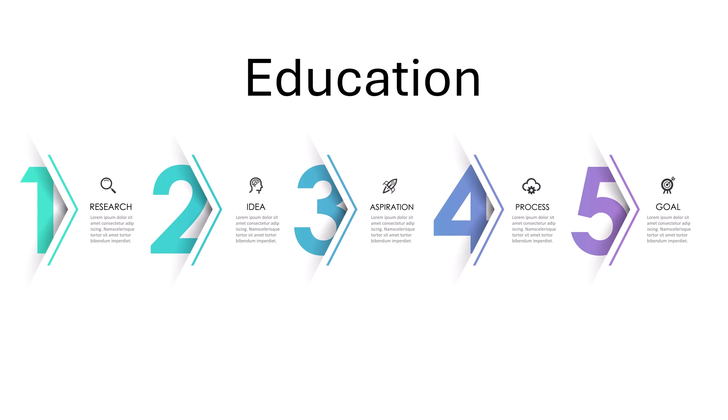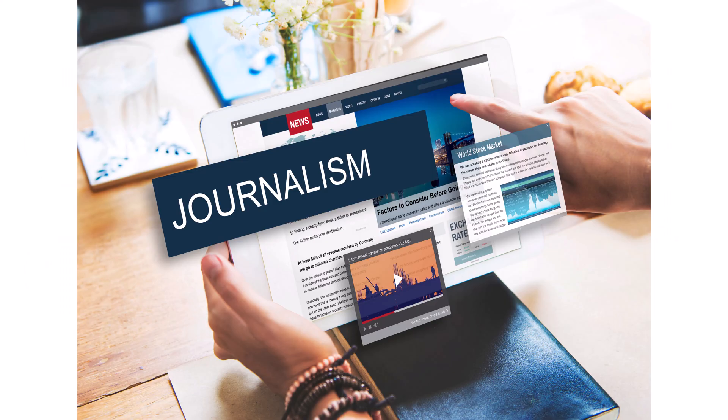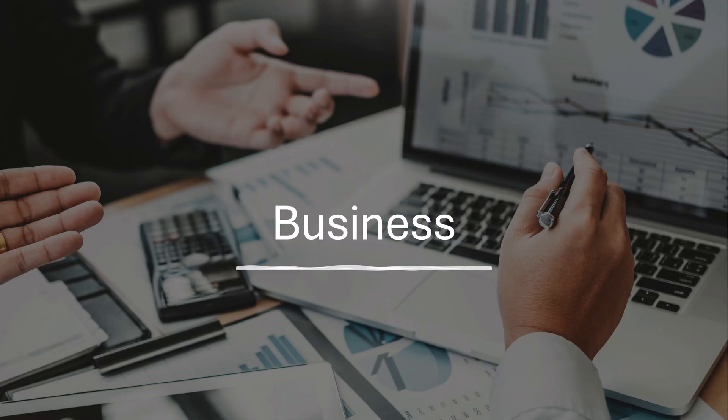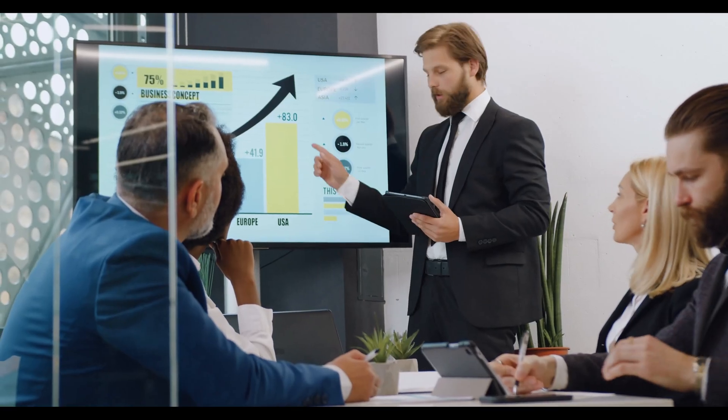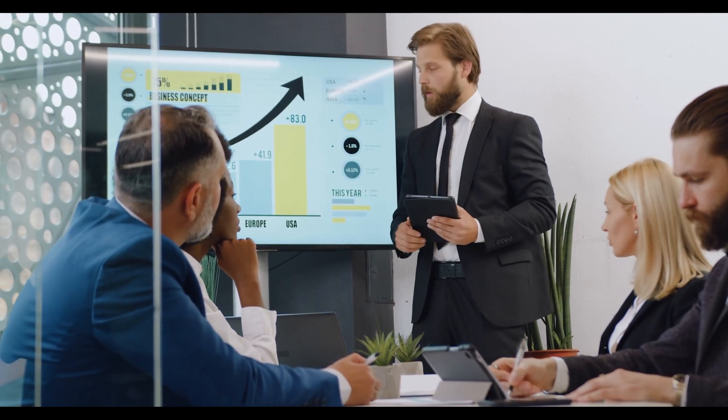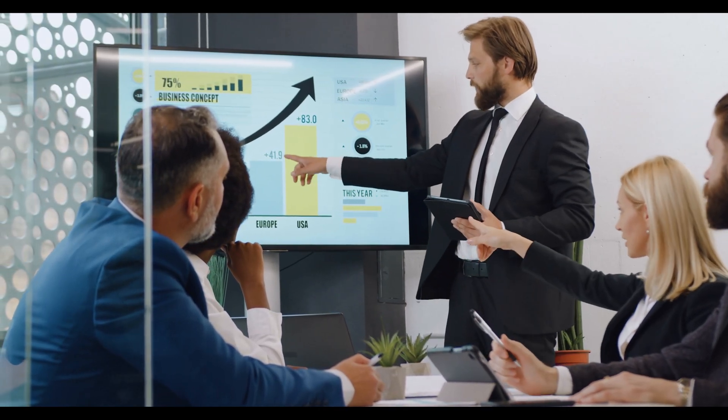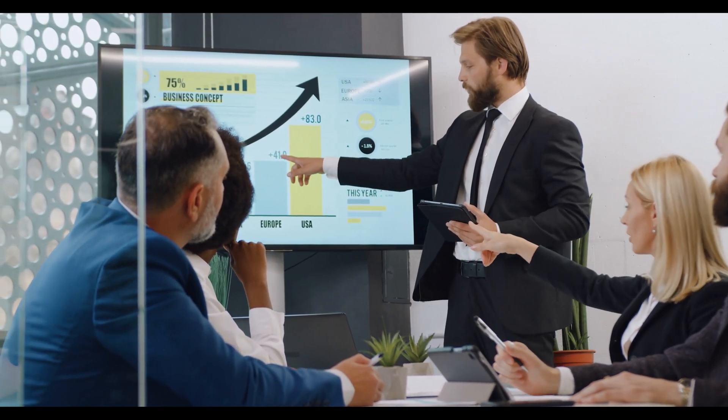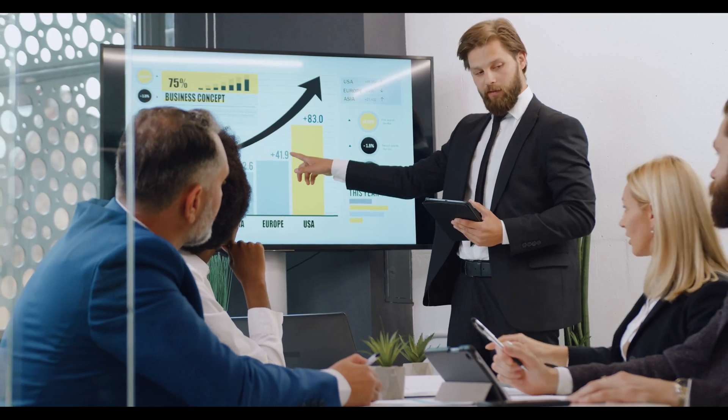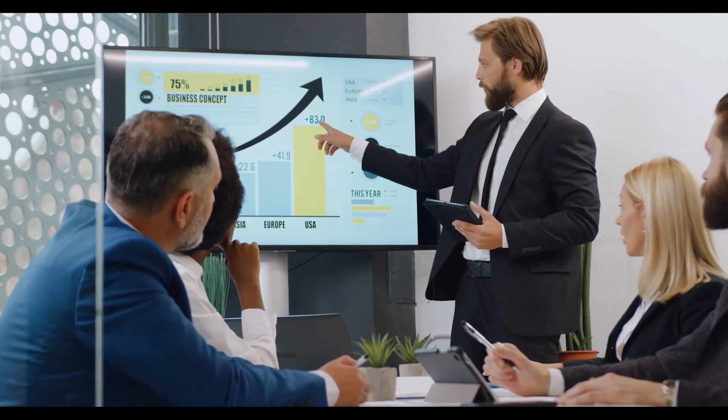They're used in education, marketing, journalism, and business to communicate data clearly and effectively. Most often, they are created and presented using PowerPoint. Think of an infographic as a visual story that makes data come to life.